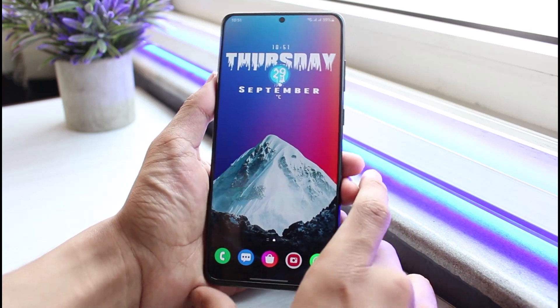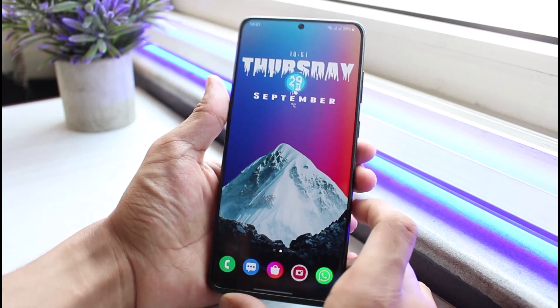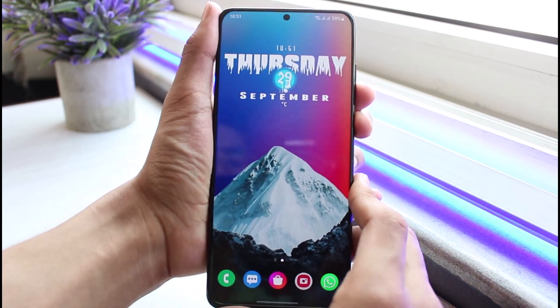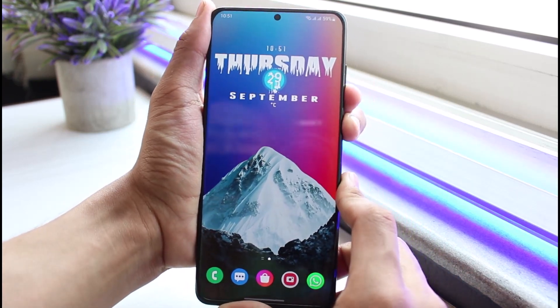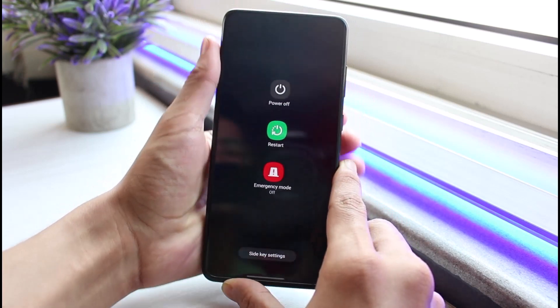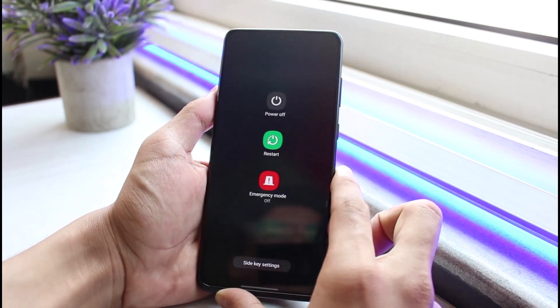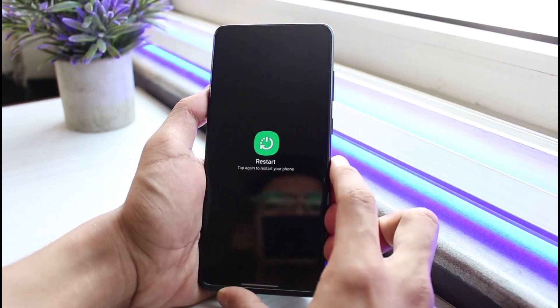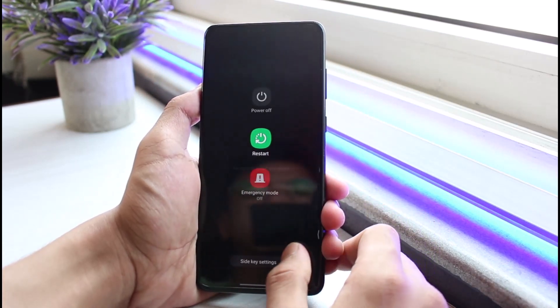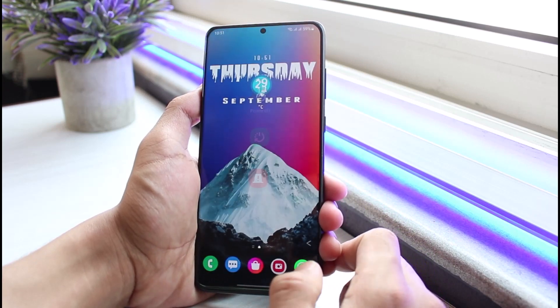I would also recommend you to simply restart your Android phone. Press the volume down button as well as the power button — the key combination depends on your device — then tap on restart and select the restart option from the list in order to fix the issue.